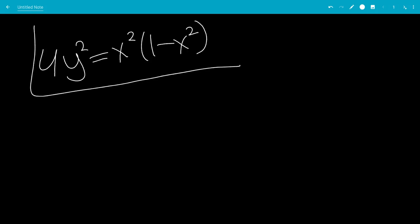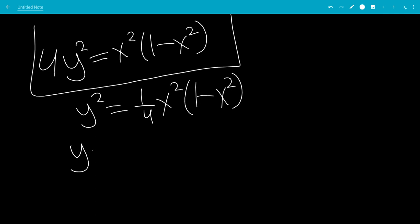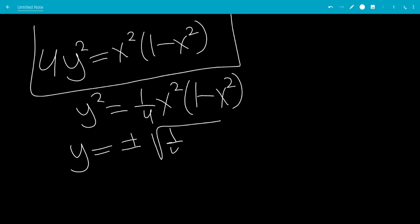So let's try to find the domain. Divide by 4, so y squared equals one-fourth x squared times 1 minus x squared. Then take the square root, plus or minus, so y is equal to plus or minus the square root of one-fourth x squared times 1 minus x squared.